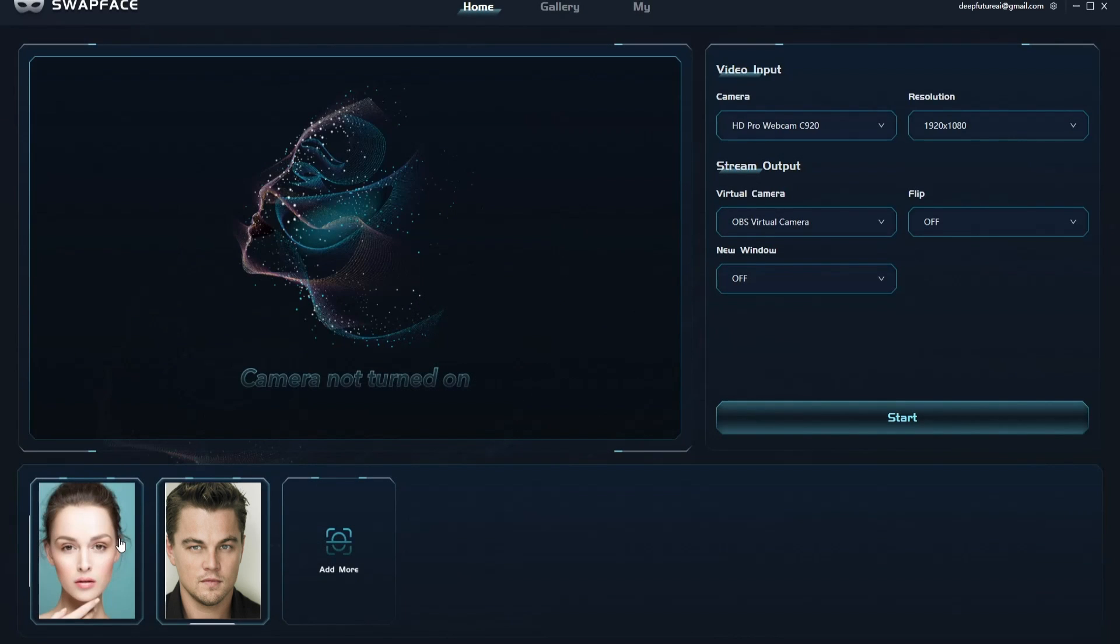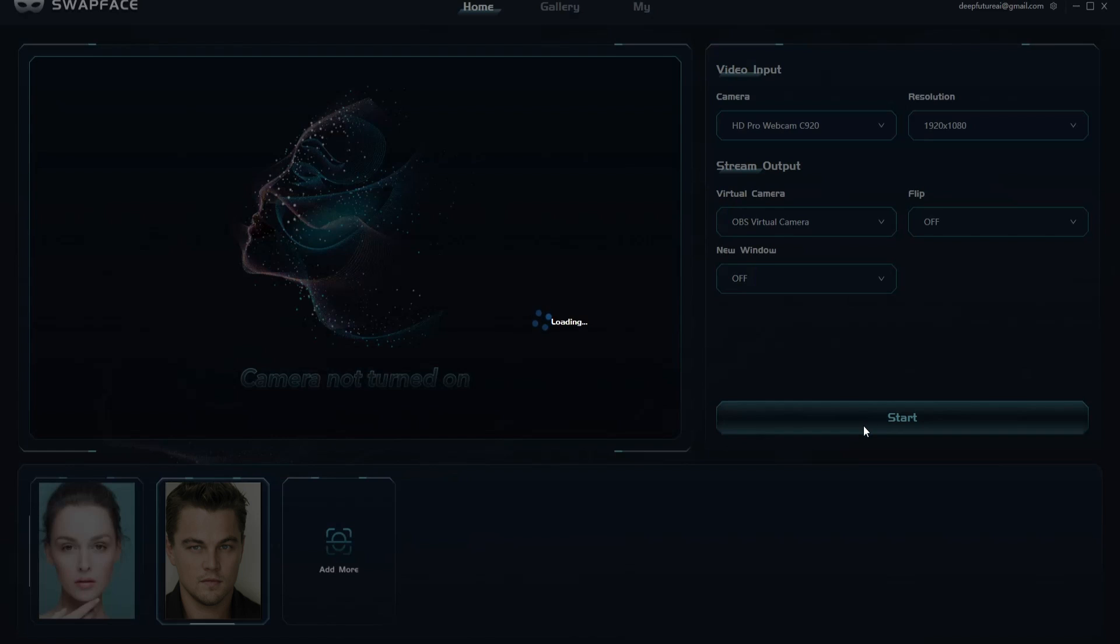You can choose a face at the bottom of the home page. When everything is ready, click start to begin your face swap journey. Tip: it takes some time, up to a few dozen seconds, to open the camera and load the algorithm, so please be patient.